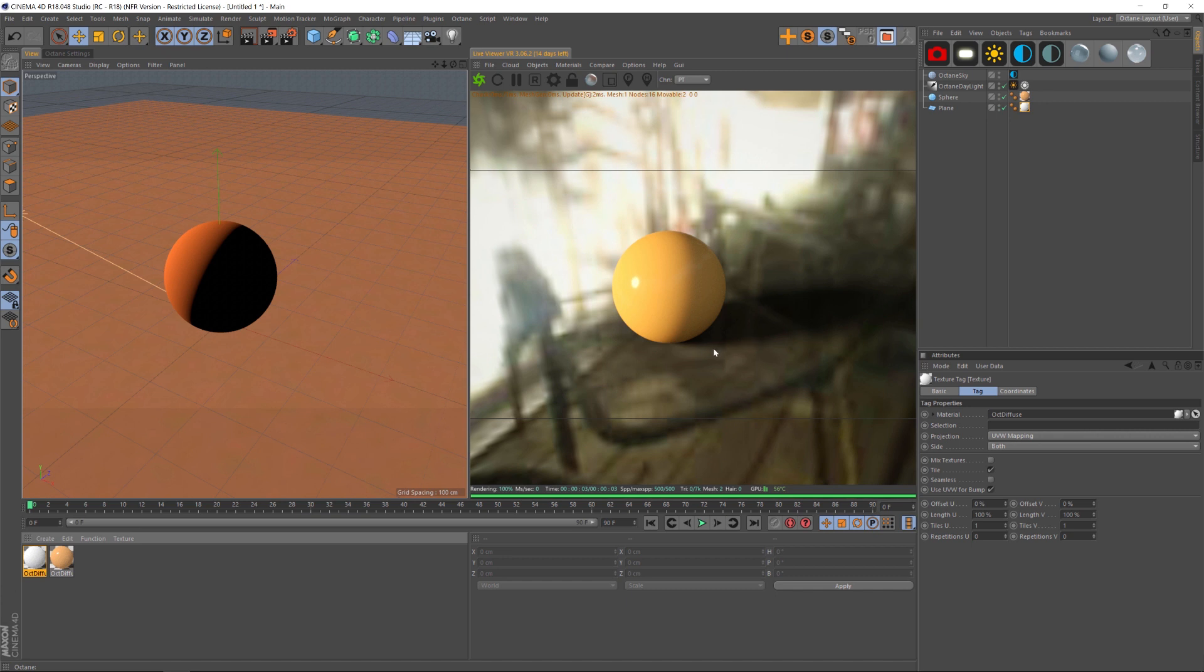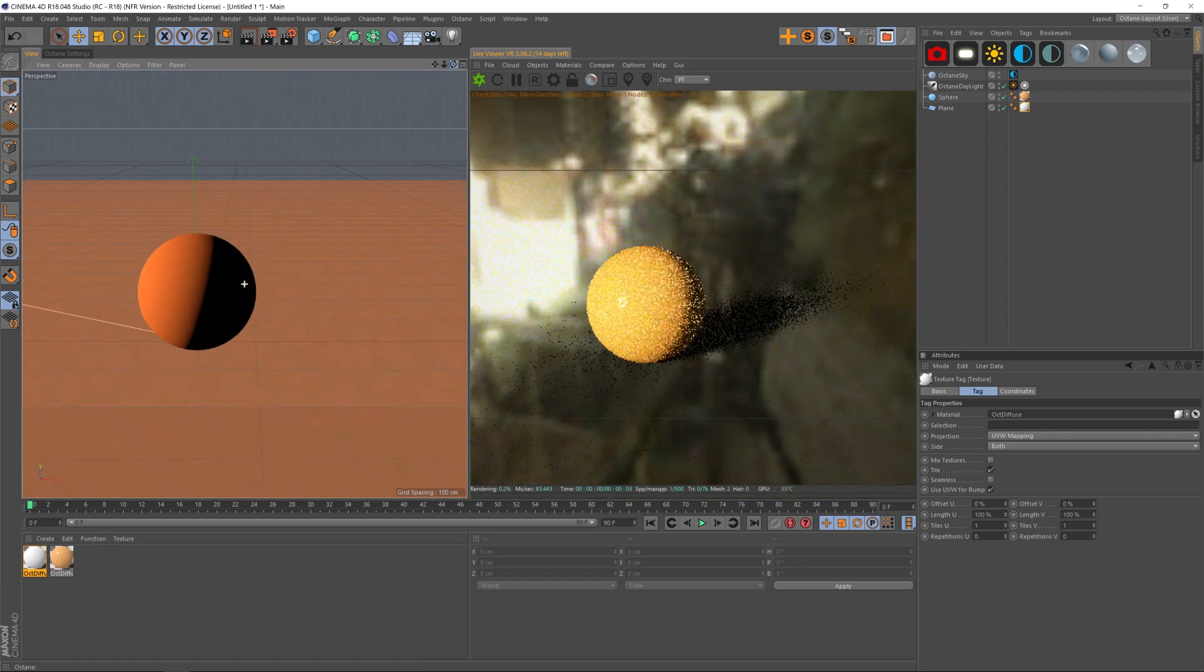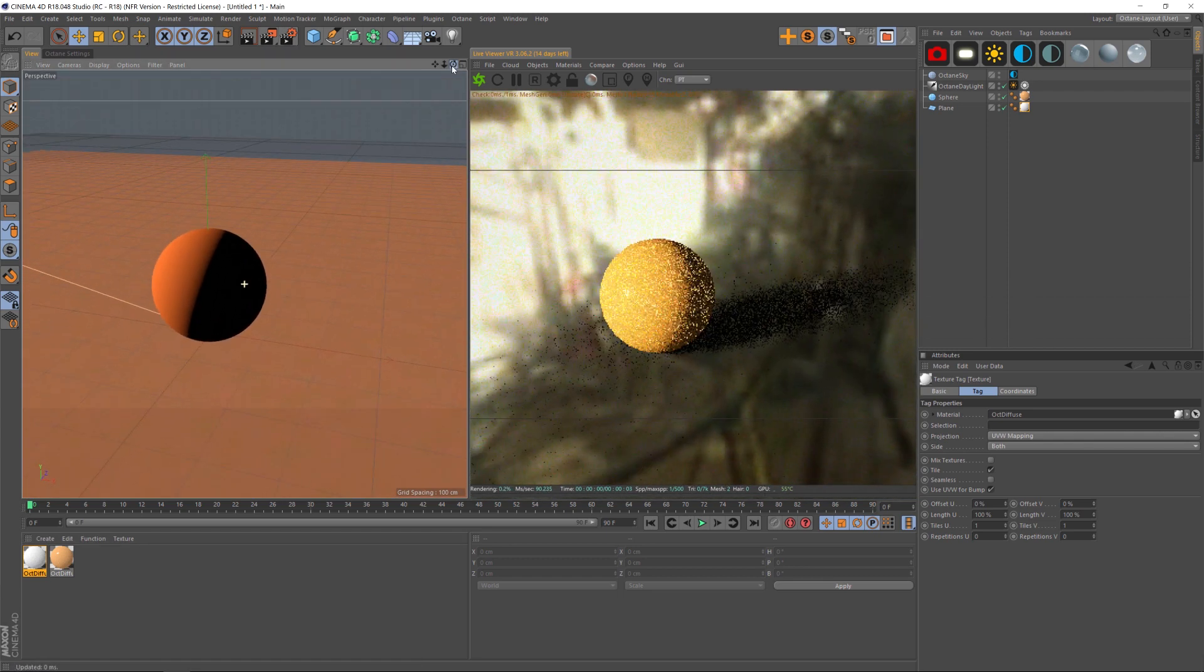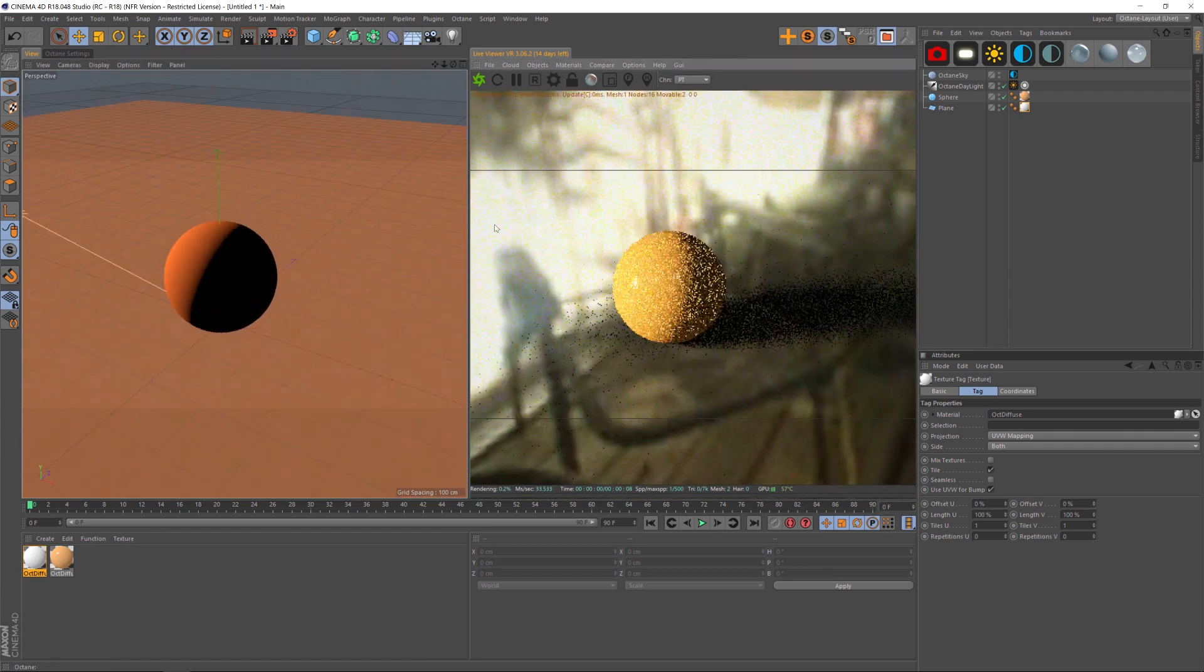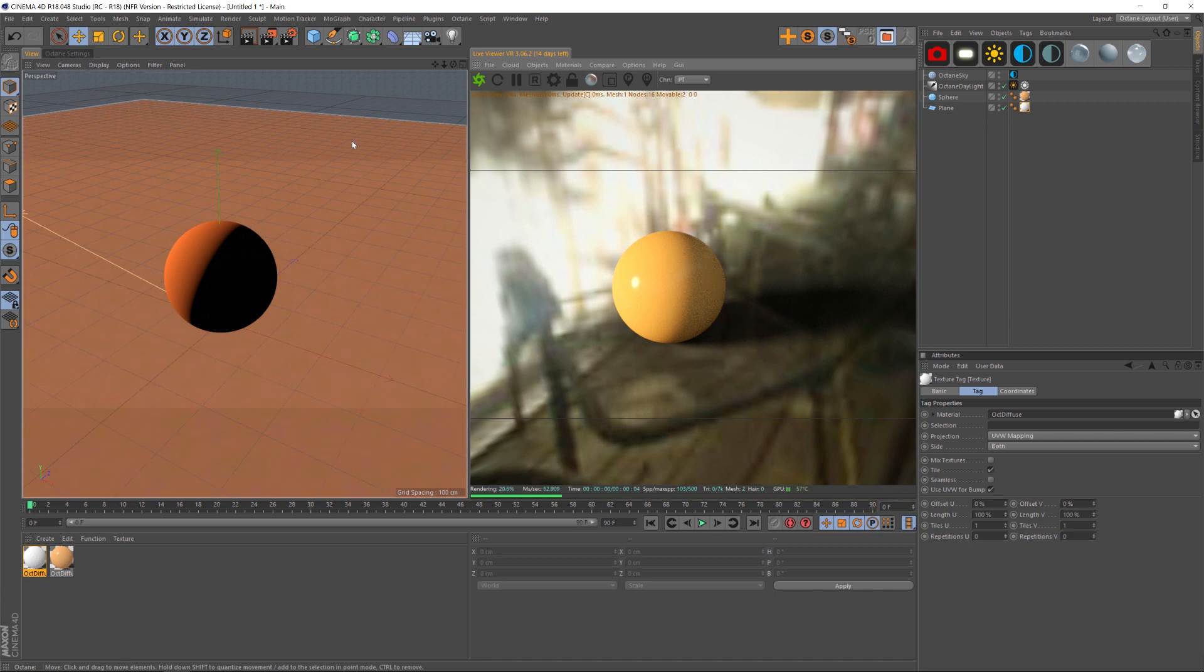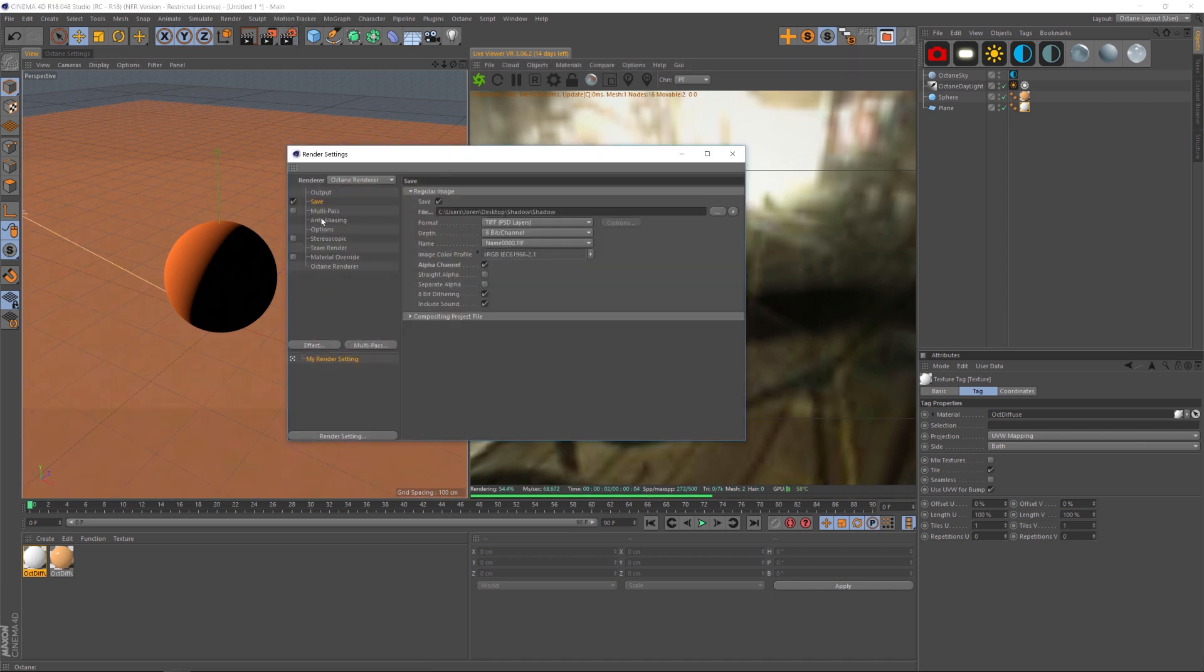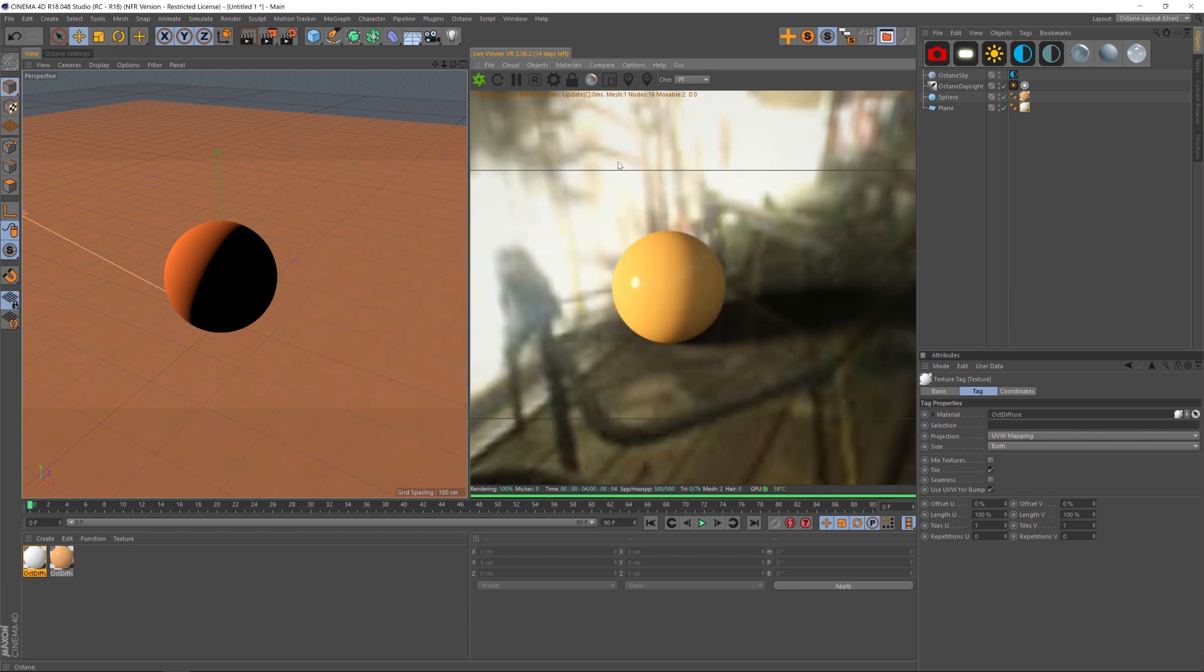So now there's a few things we have to do to get rid of the environment, the HDRI. Because if we render right now, we're going to have this HDRI baked into our render, and we don't want that, we want alpha. So the first thing you're going to do is go to your render settings and make sure that your format is something that can handle alpha, and that you have the alpha channel checked on. That's step one.